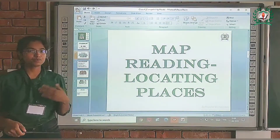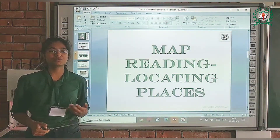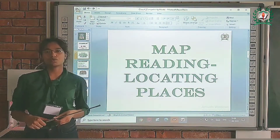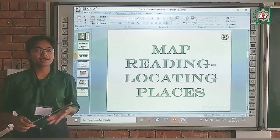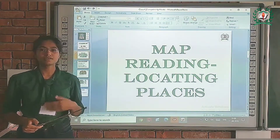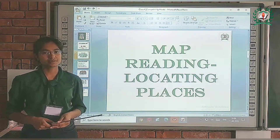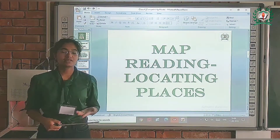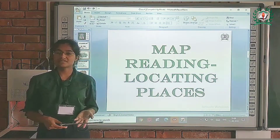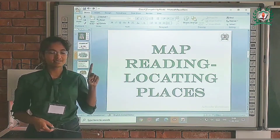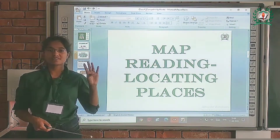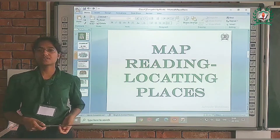In the previous class we studied about maps and globes. A map is a drawing of any country, bridge, colonies, or buildings, and a globe is the model of the earth. We also studied the four directions: east, west, north, and south.